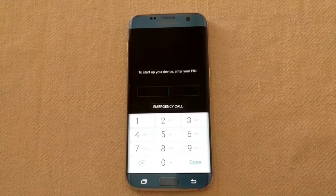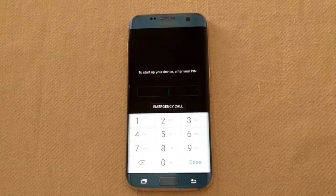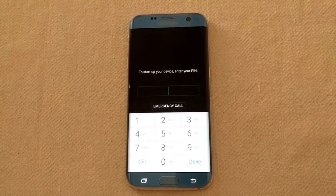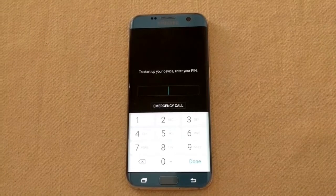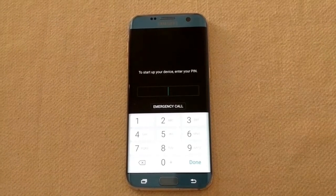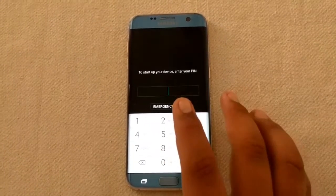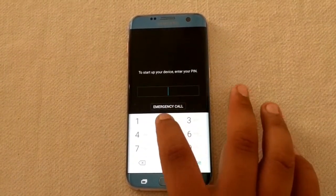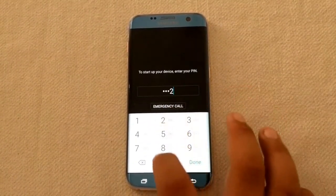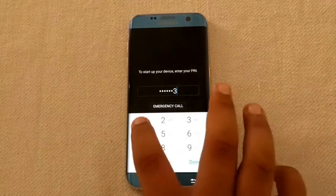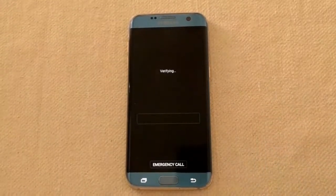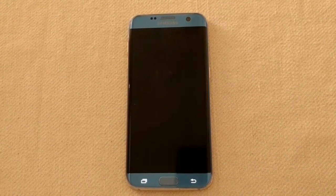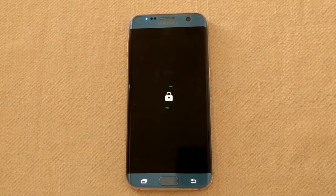After enabling Secure Start-up, the boot screen will look like this. You have to enter your password in order to boot up completely. It is now verifying the password.